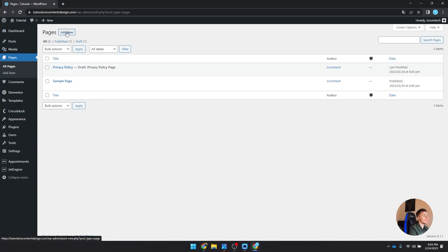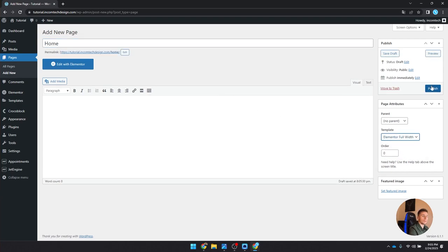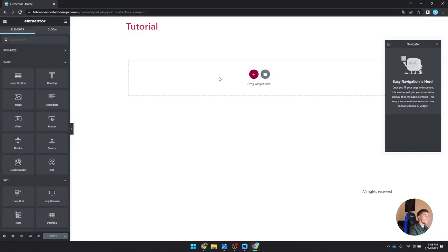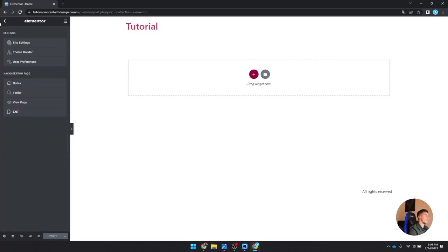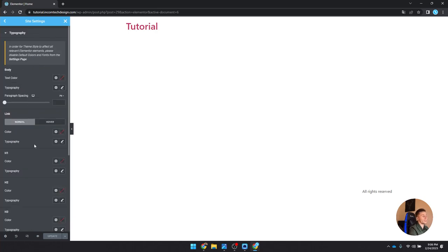I'm going to make a new page, call it Home, set the template to full width, publish it, and edit it with Elementor. Now we want to add in the global styling so we don't have to set everything up again. Click on the hamburger menu at the top and go to Site Settings. You'll see global fonts, global colors, and typography. Let's start with typography — that's the first thing we want to do.